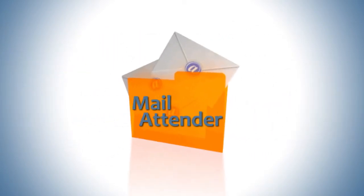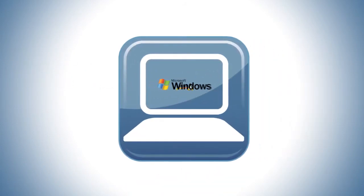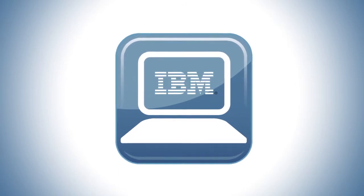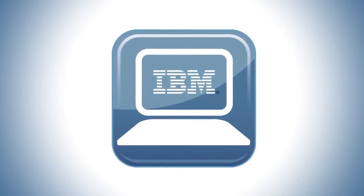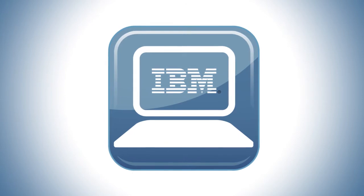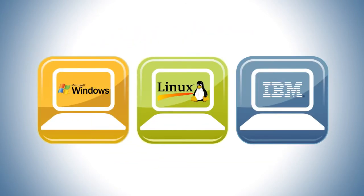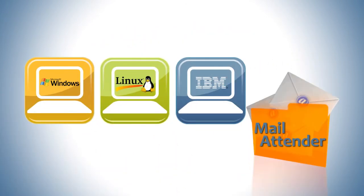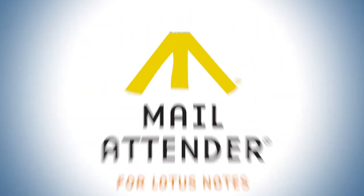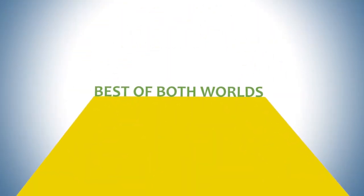Mail Attender runs on every Domino platform, including Microsoft Windows, Linux, and the IBM i-Series and Z-Series. This means that even if your company is using multiple platforms, Mail Attender will work for you.